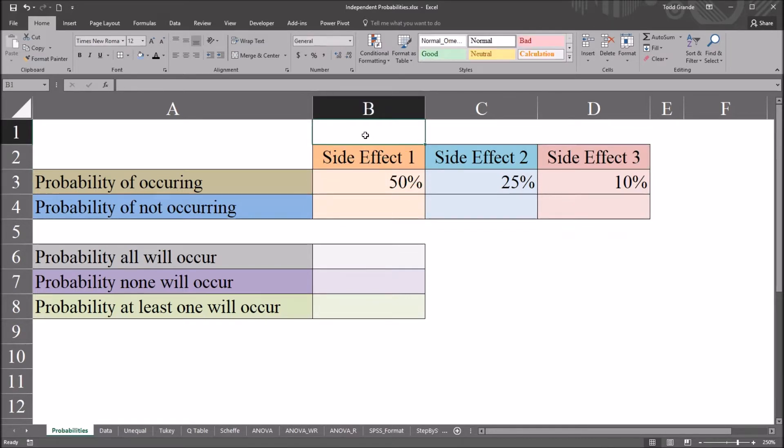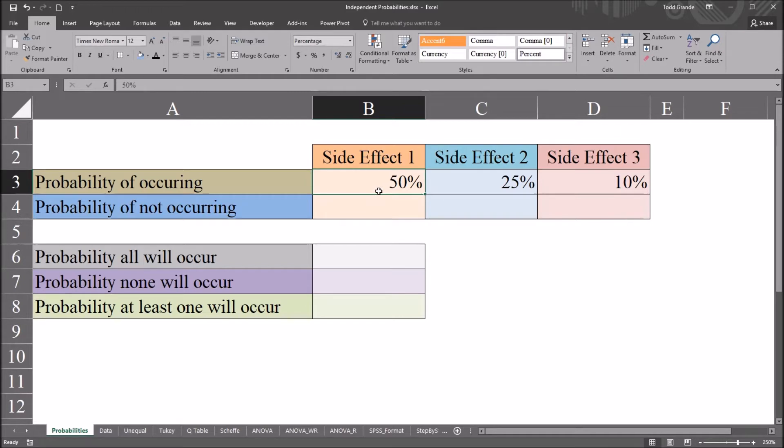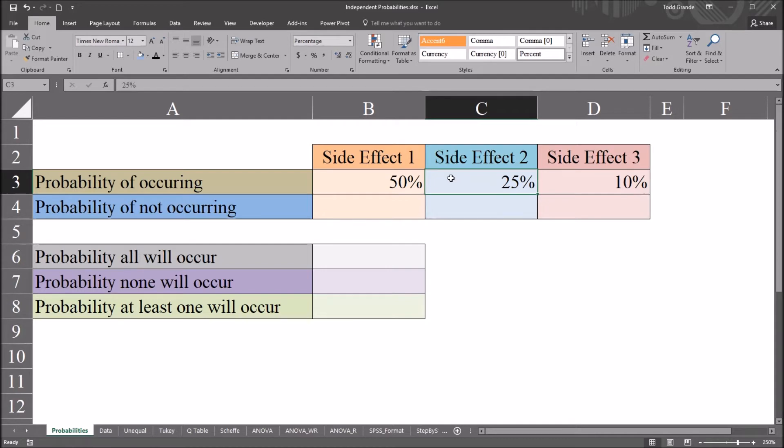So let's say that this is a counseling treatment that we're using, and in a 30-day period we have done research and we've determined that there are three possible side effects, or at least side effects of interest, that could occur in these 30 days. And side effect 1 has a 50% chance of occurring in 30 days, and side effect 2 a 25% chance, and side effect 3 a 10% chance.